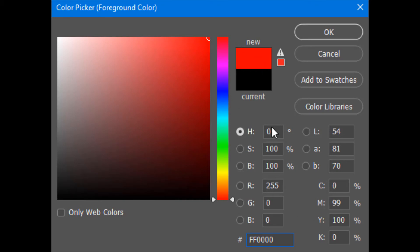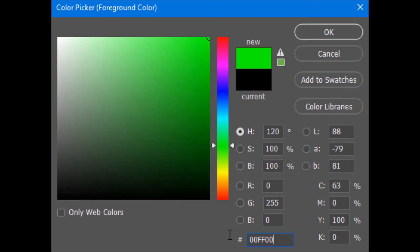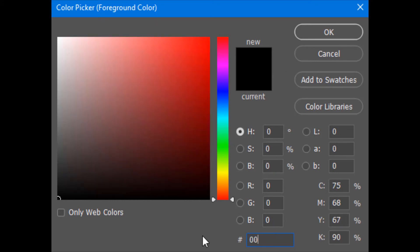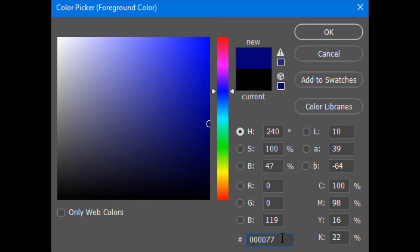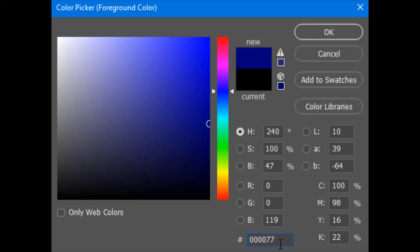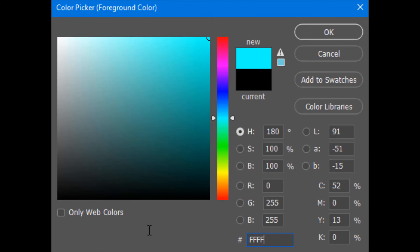Setting '00' for red, 'FF' for green, and '00' for blue gives you green. Setting '00' for red and green but 'FF' for blue gives you blue. If you decrease the blue value - for example, typing '77', which is a mid-range value - you get a faded or dark blue. To mix red and green to get yellow, press 'FF' for red and 'FF' for green with '00' for blue, and you get yellow.